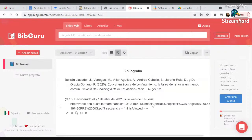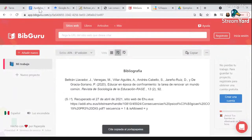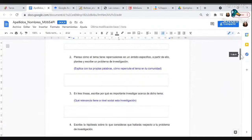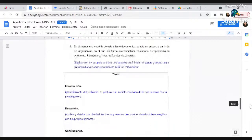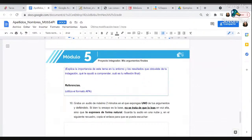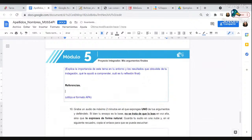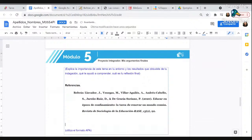Copian la referencia generada, se van a su documento y la ponen al final de su ensayo. Quítense de ese hábito de nada más poner el enlace, que eso baja innecesariamente el puntaje de sus trabajos. Ven que esto es muy sencillo.